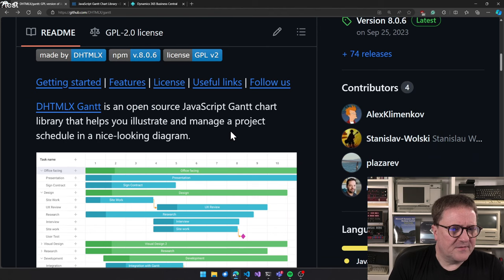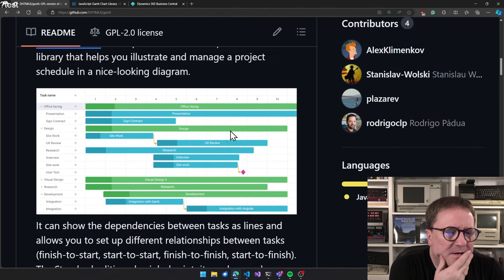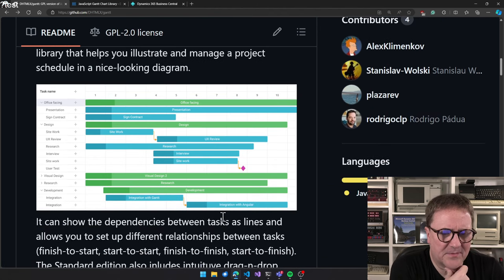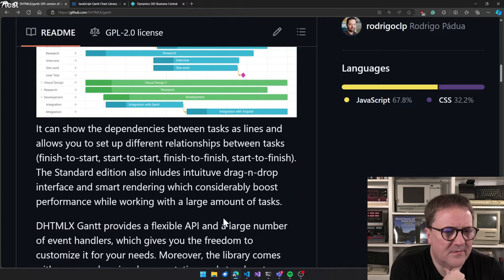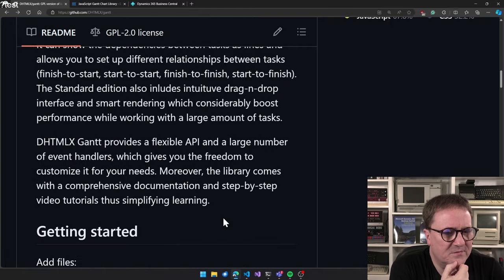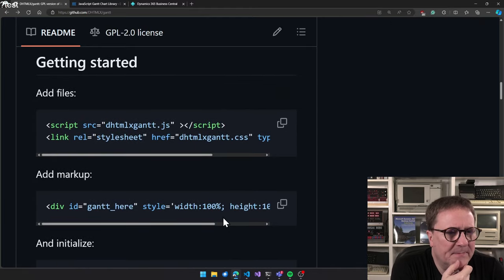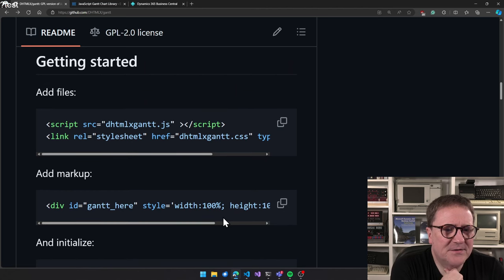Anyway, let's look and see what we can do here. It looks nice. Let's start by that. It looks nice. The screenshot was what sold me. Getting started. Add files. There's a script. There's a style sheet.